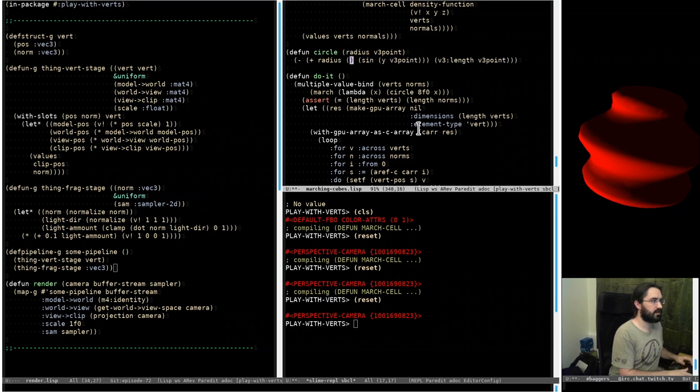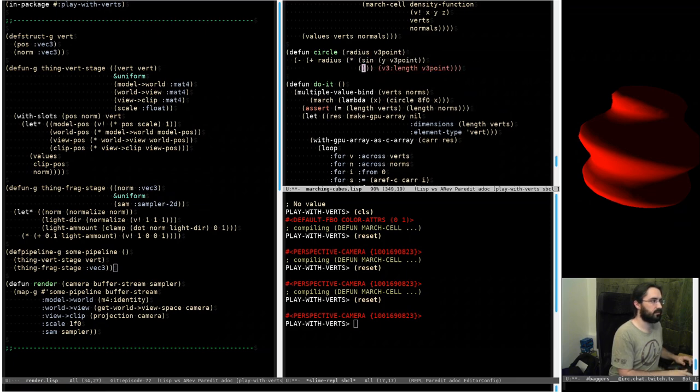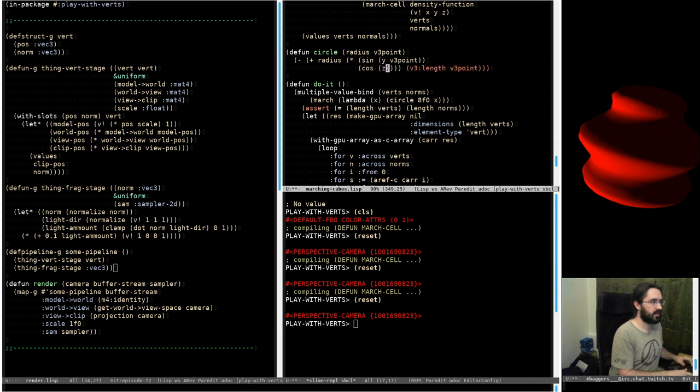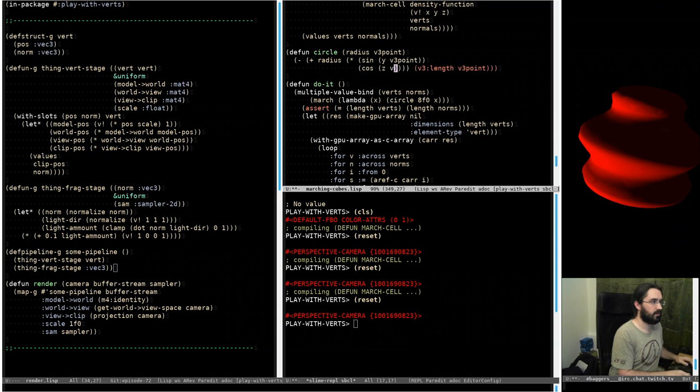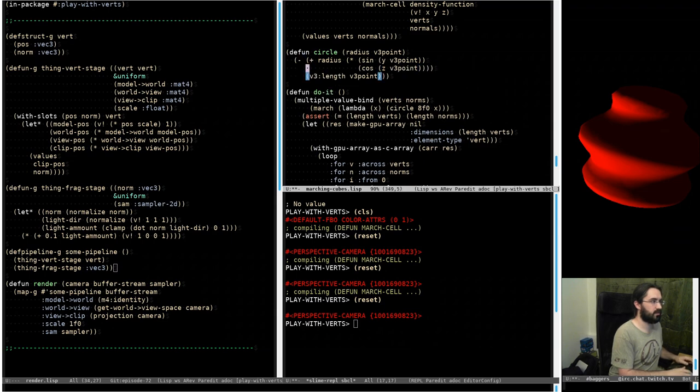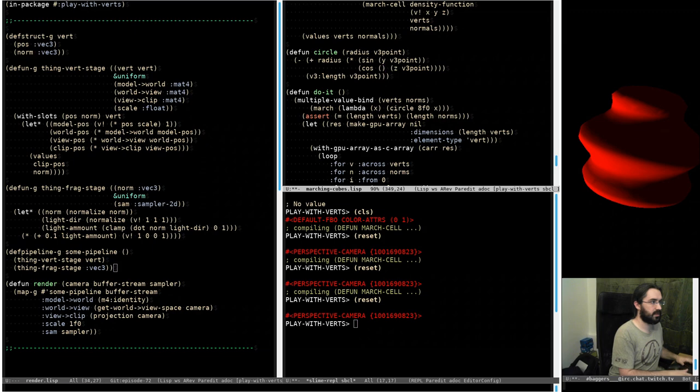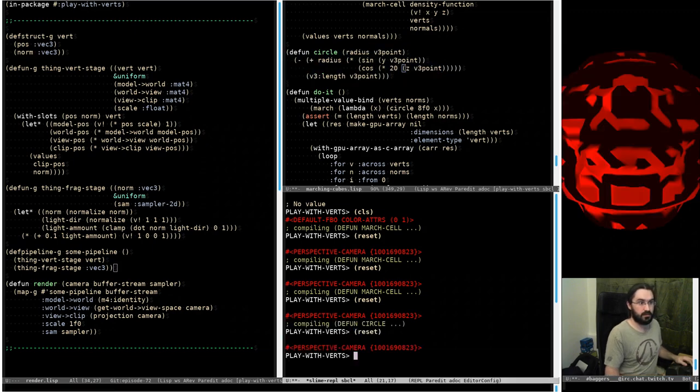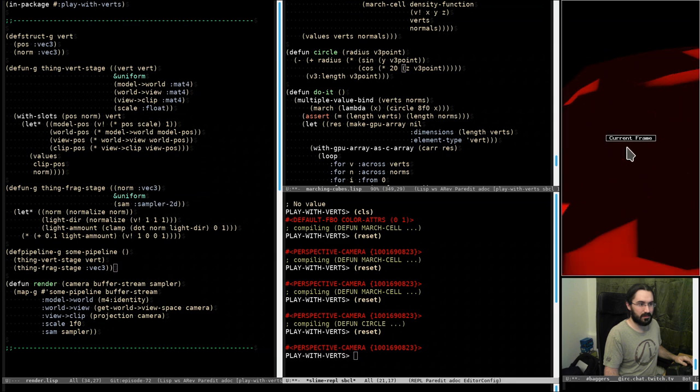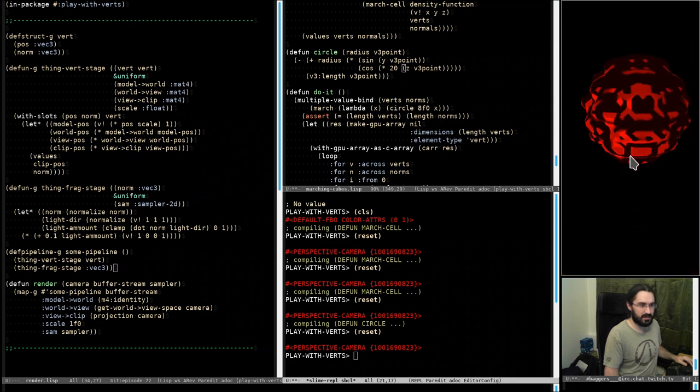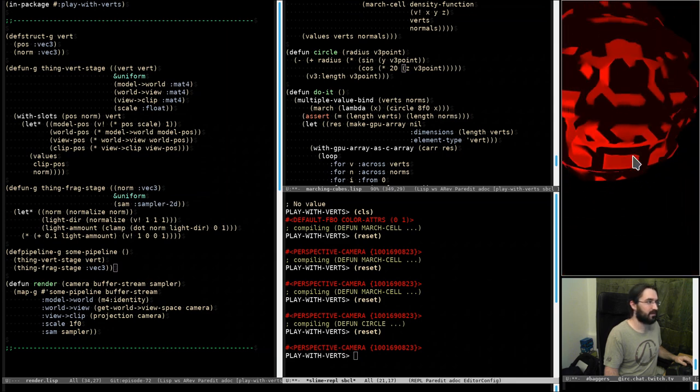Y times cos of z. V3 point times 20. We get some really bizarre things going on.